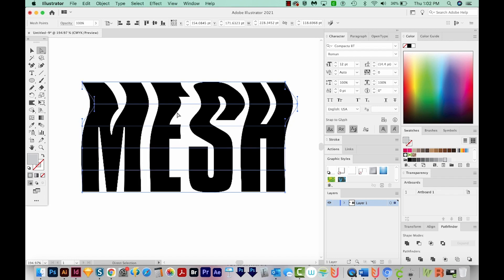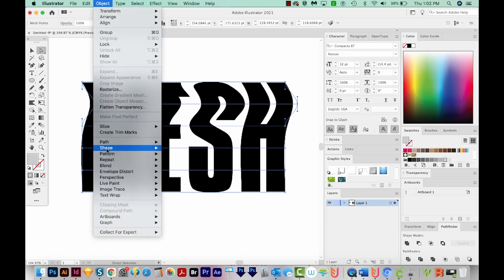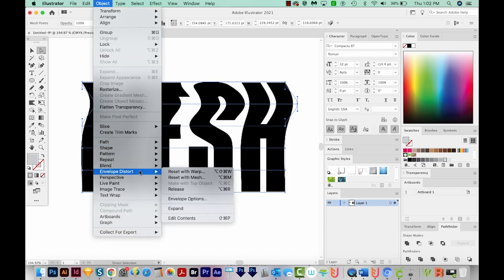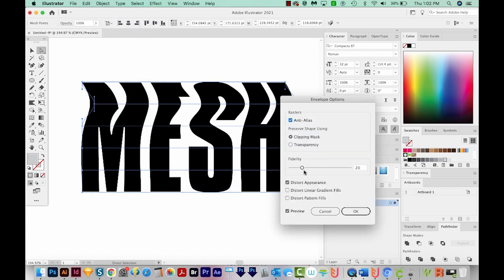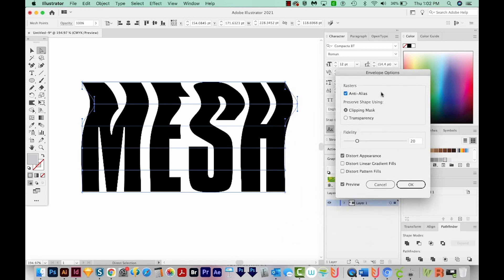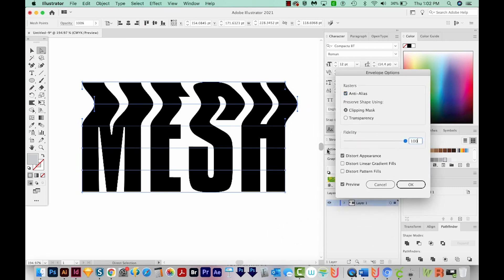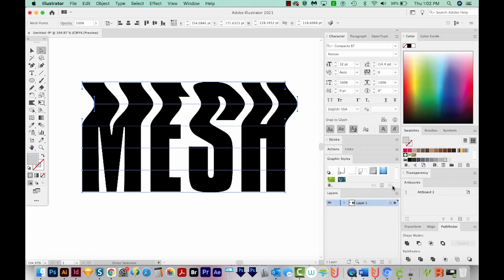Now you'll notice it's kind of weird. It's not really doing what I'm expecting, like it's not going all the way out here. And this part isn't lining up either. So to fix that, I'm going to go to Object, Envelope Distort, and Envelope Options. And we're going to push the Fidelity all the way to 100. And now you can see it follows that perfectly. So we'll say OK.